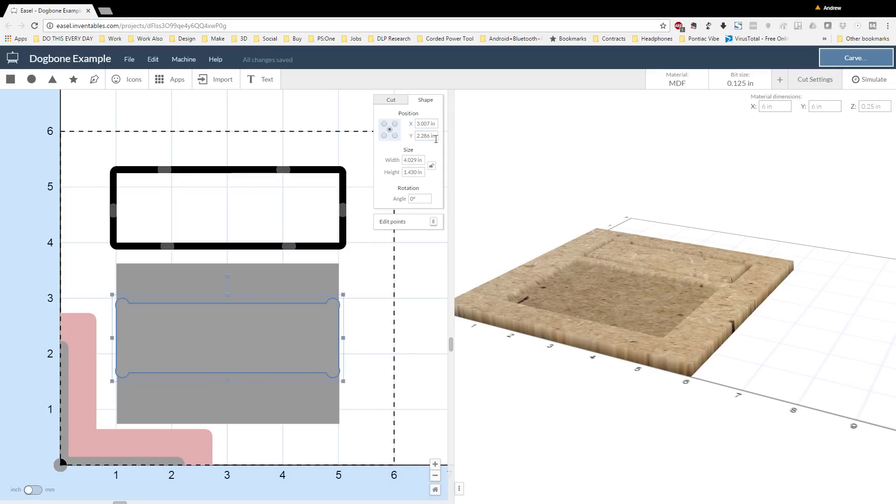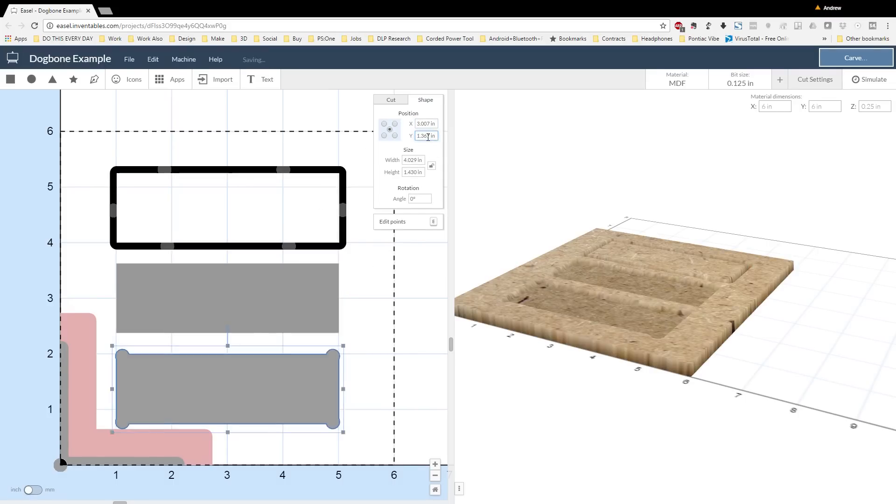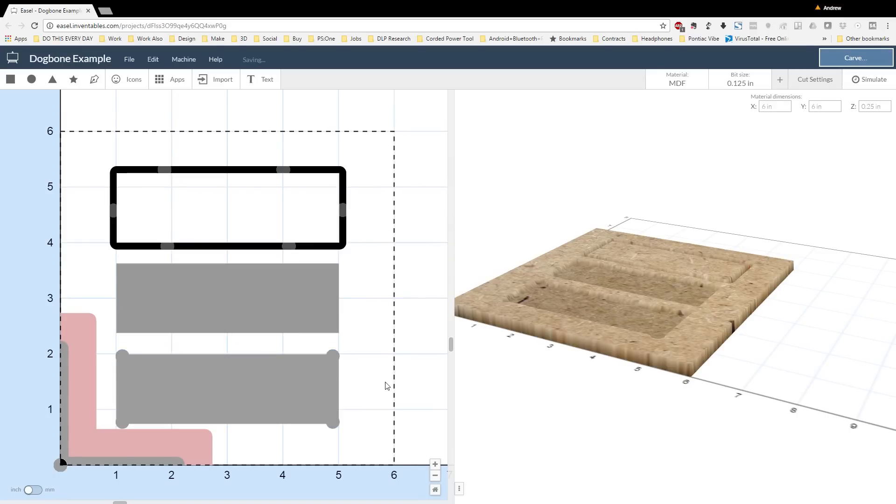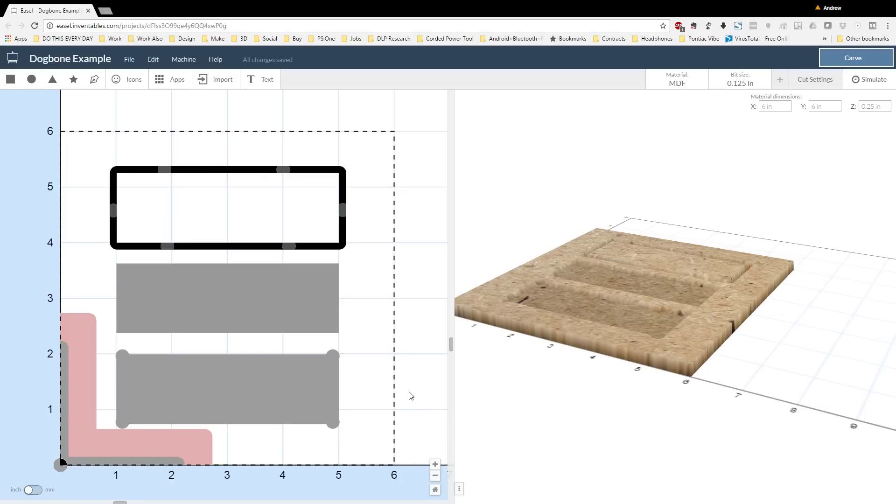I'm now going to move the new rectangle with dog bones behind the original rectangle by clicking on it and then pressing the open bracket key until I can see that the original rectangle is in front of the new rectangle with dog bones. I'm going to delete the old rectangle so that I'm just left with the new rectangle with dog bones.